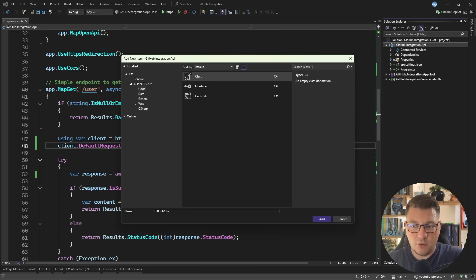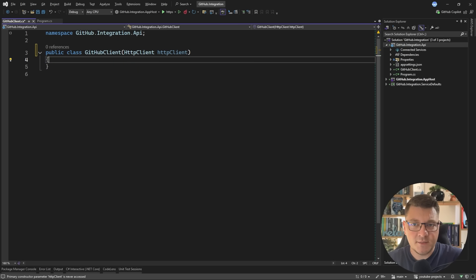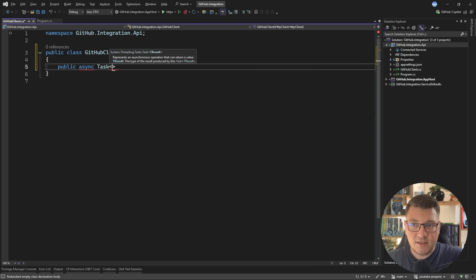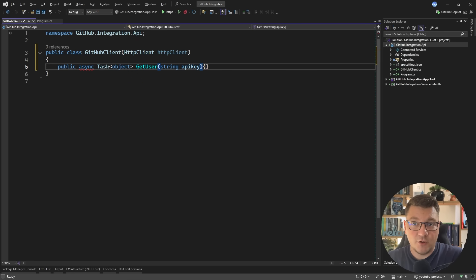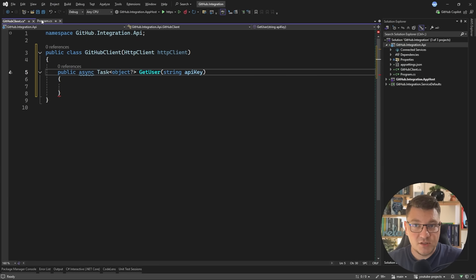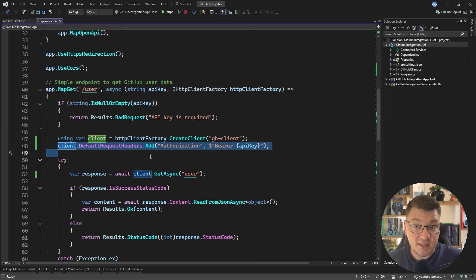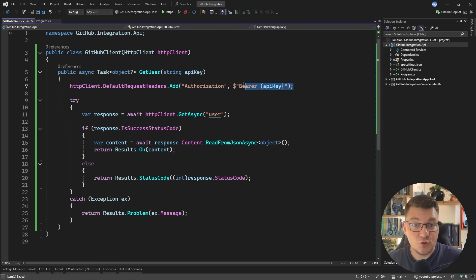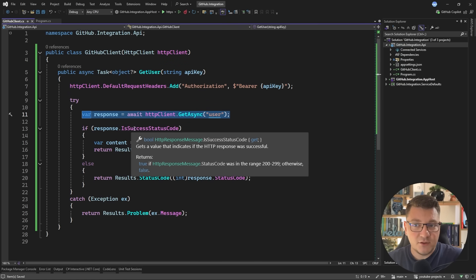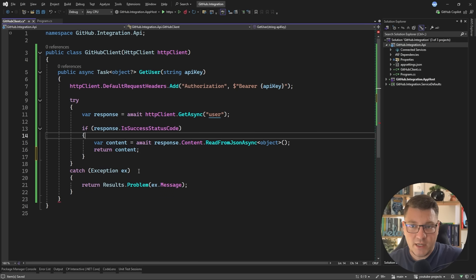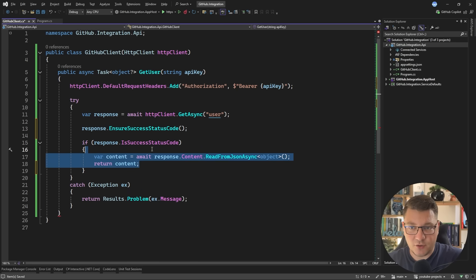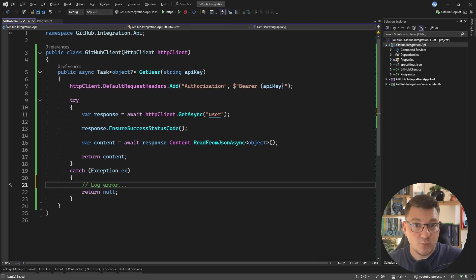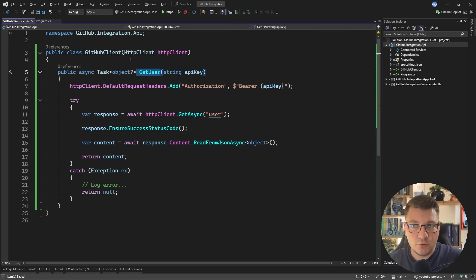I'm going to use a simple class and let's call this the GitHub client. Inside of this client we can inject an HTTP client instance - this is also going to be pre-configured - and then we can expose some API endpoints such as an endpoint for fetching a user. I'll create a public async Task that returns a nullable object called GetUser, with the API key as the only argument. We call EnsureSuccessStatusCode on the response, and in case of an exception we return null and could possibly log the error. So now we have a more concrete interface we can use to obtain a resource.